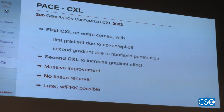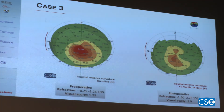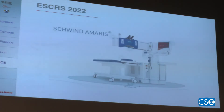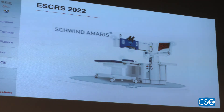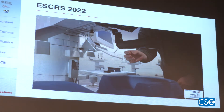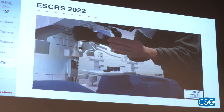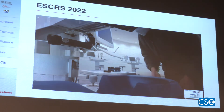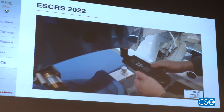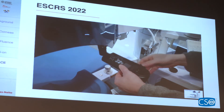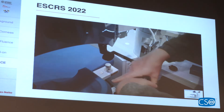The news this year is that the CI device can now also be coupled with the Schwind Amaris device. You can see how easy it is to use them together — it will be available for users of the Schwind laser platform, adapting easily to the laser.